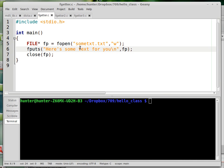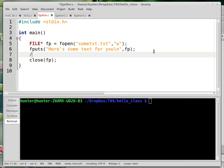So it takes a string to put as input, and it also takes a file pointer, unlike regular puts. Regular puts is the same thing as file puts where the second parameter is standard out. Those mean the same thing.